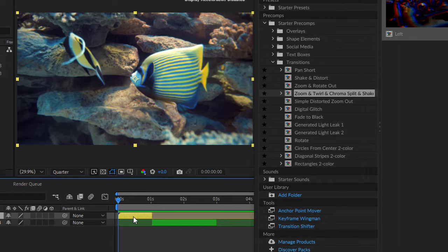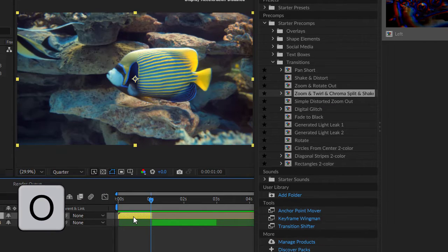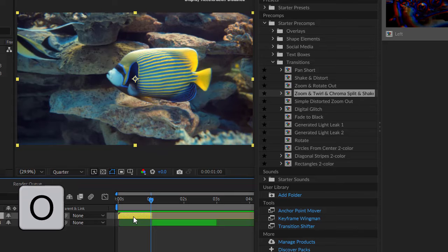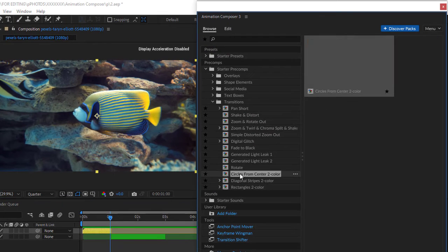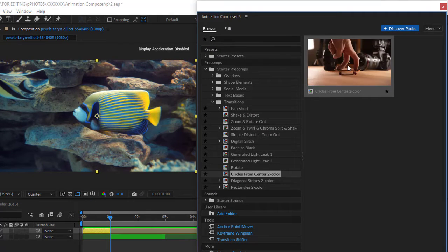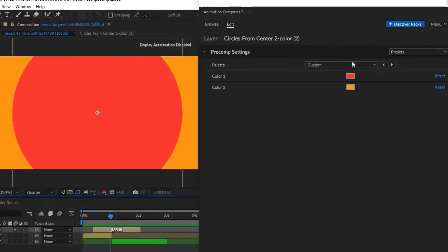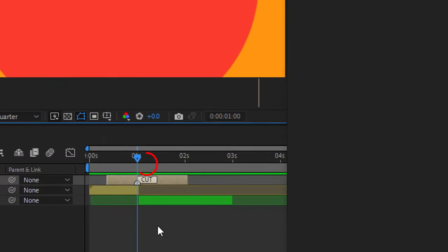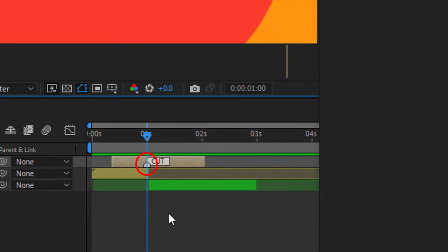Again select the first layer and click O to jump to the end of the layer. As you see I put the marker in the middle between the 2 layers.